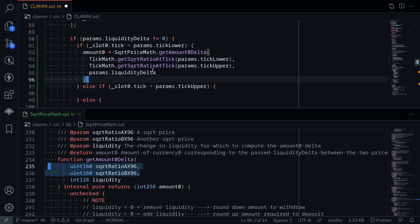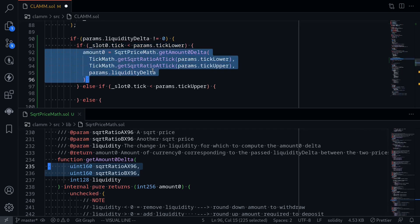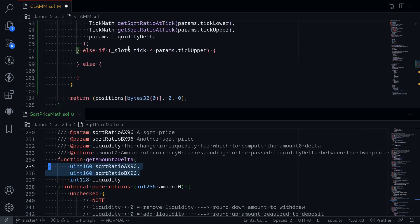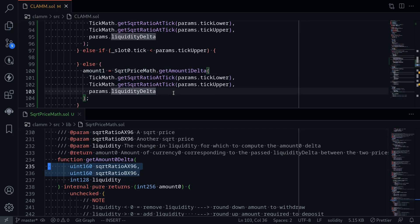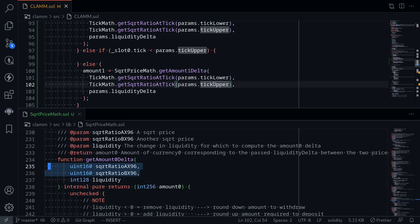We'll do something similar when the current price is above the upper price range. When the current price is greater than the upper price range, liquidity will all be in token 1. The function we call is getAmount1Delta. The price ranges remain tick lower and tick upper, and liquidity delta comes from params.